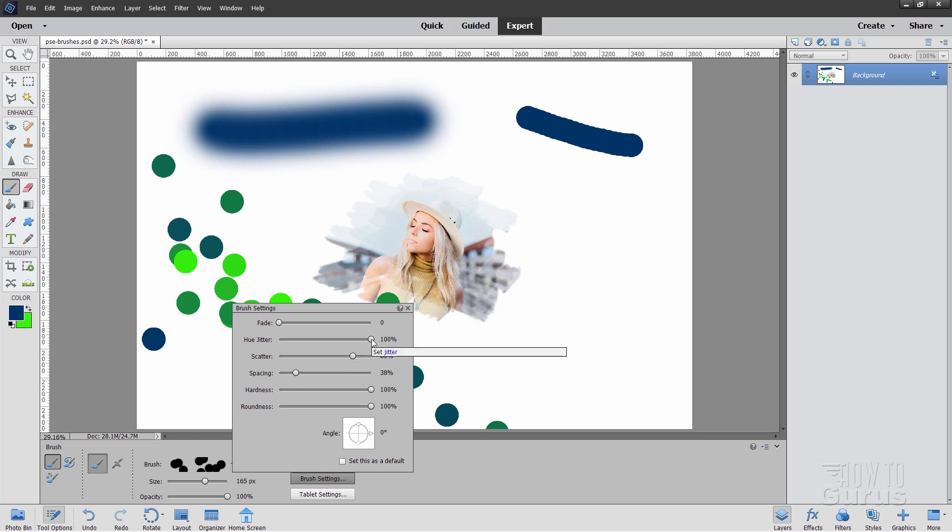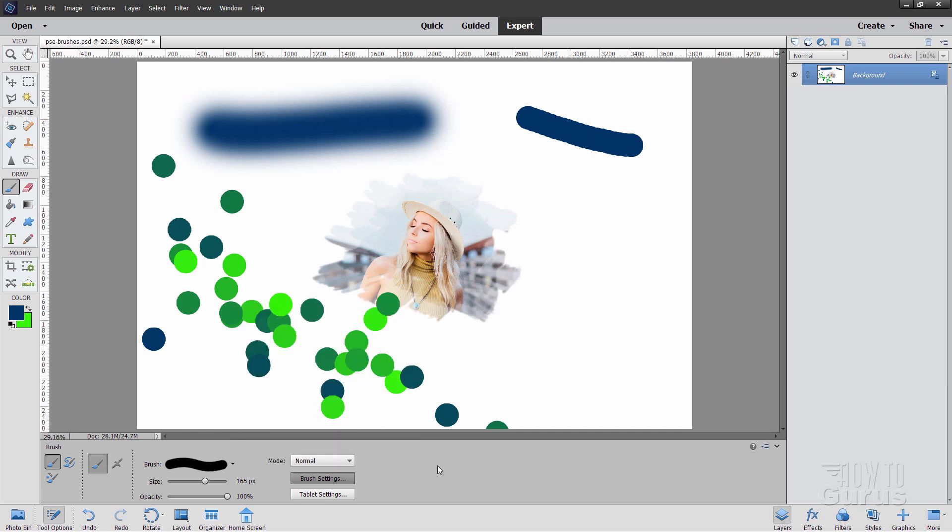Let's just set all this stuff back to its default settings, which is at the zero side, the left hand here. I'll leave the hardness at the top and roundness at the top as well. So, that's just a standard brush.